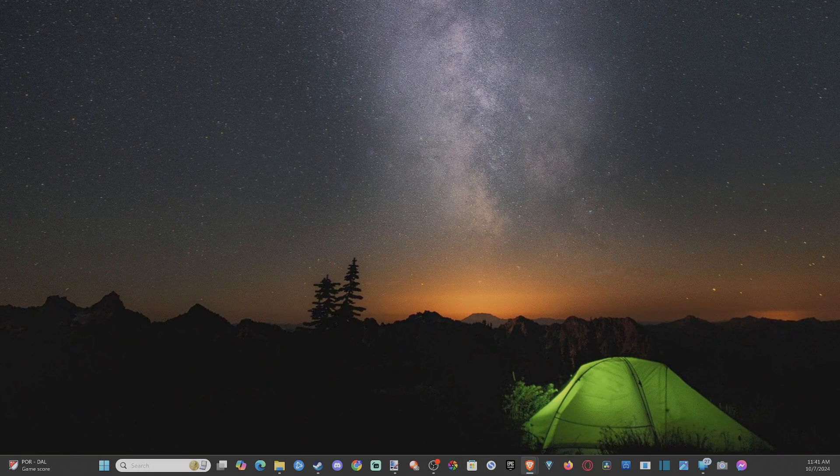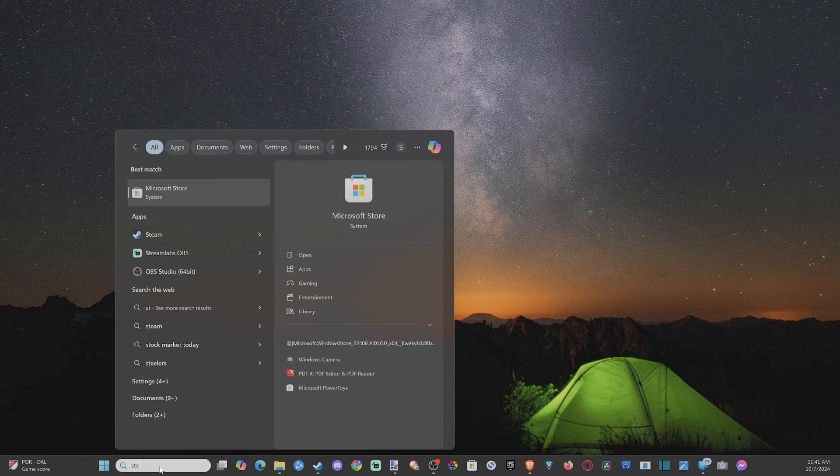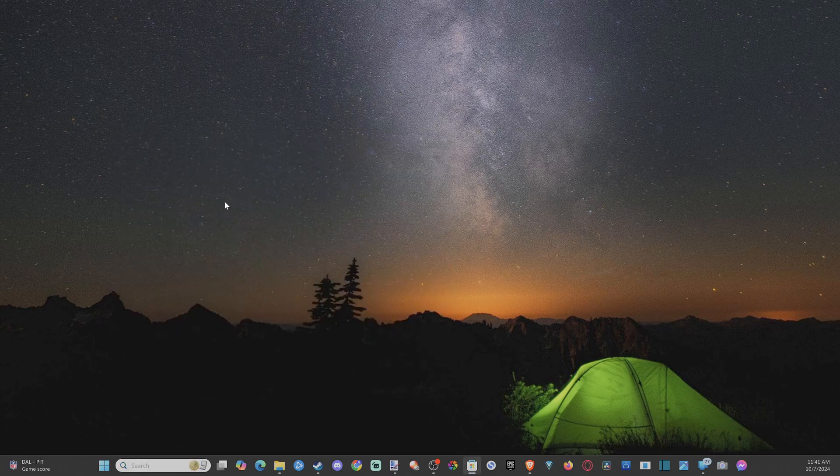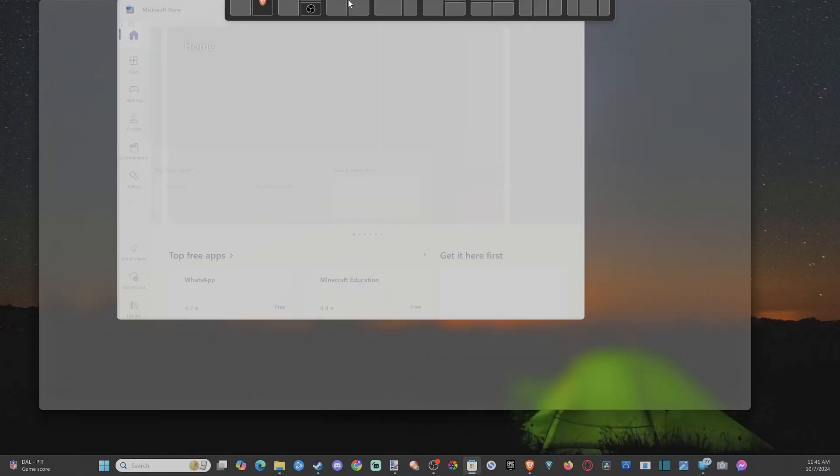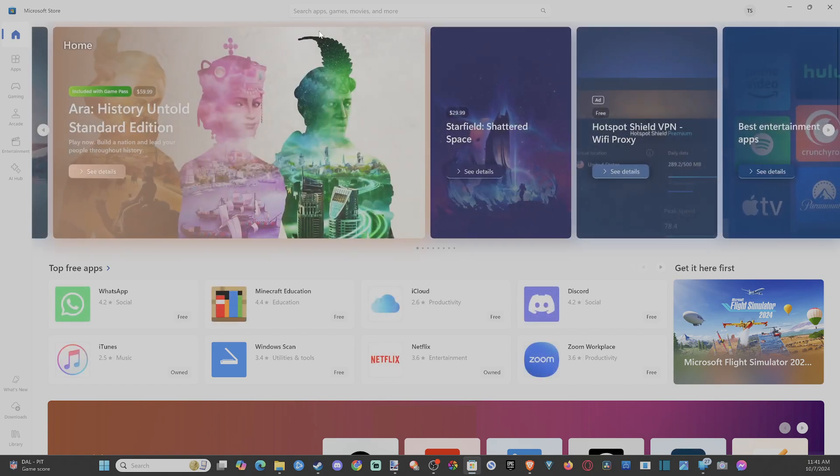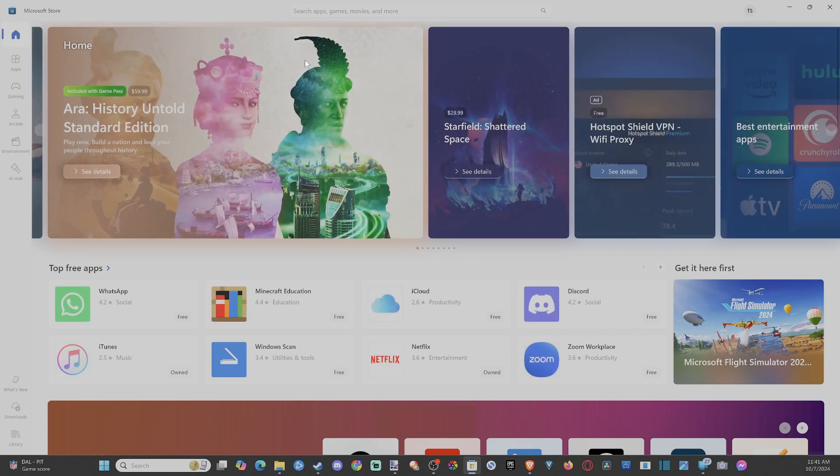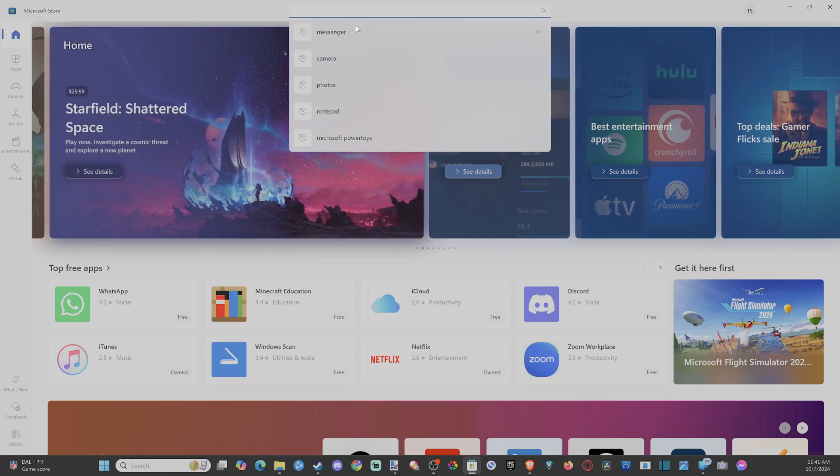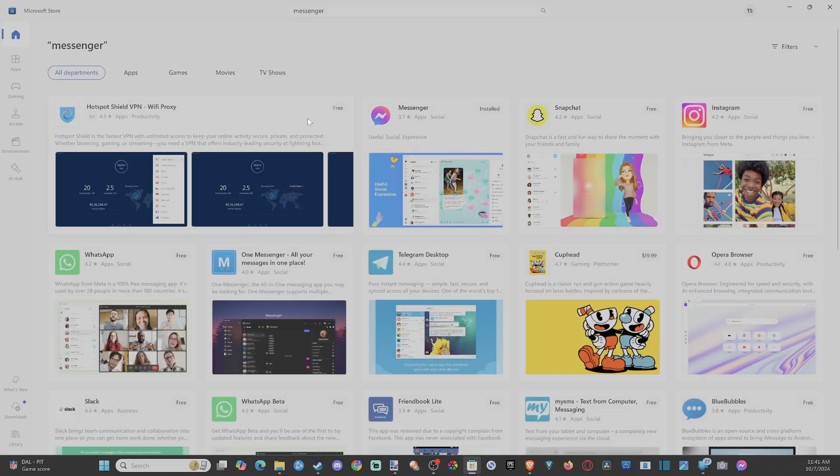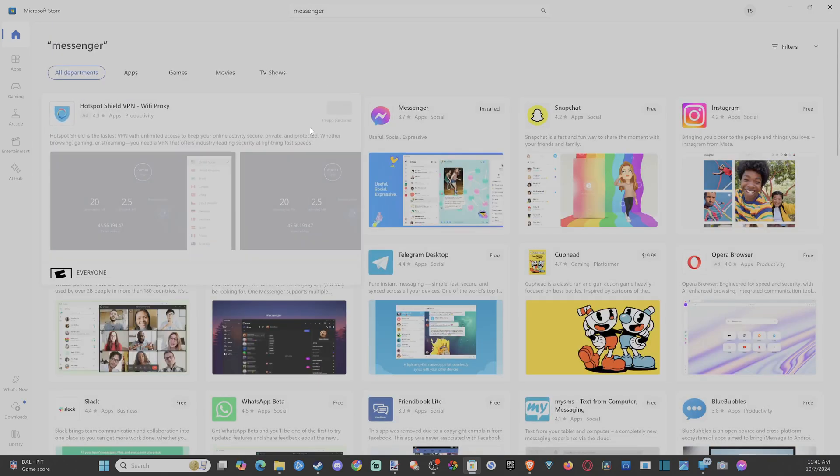If you go to search down here and just type in 'store' and go to the Microsoft Store, there is a Messenger app in here that I've been using that actually opens up. You can see WhatsApp or Discord on here as well. But we can just go to the top and search for Messenger, and then download it through the Microsoft Store.